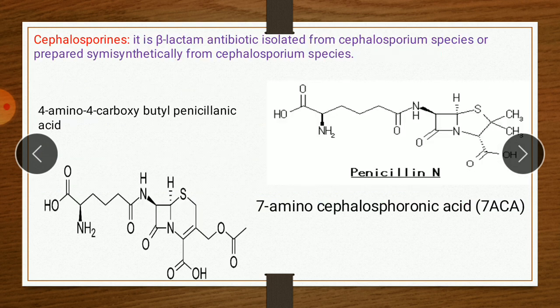Cephalosporin is also a beta-lactam antibiotic, isolated from Cephalosporium species or prepared semi-synthetically. The scientist Abraham and Newton, at Oxford, isolated three principal antibiotic components.